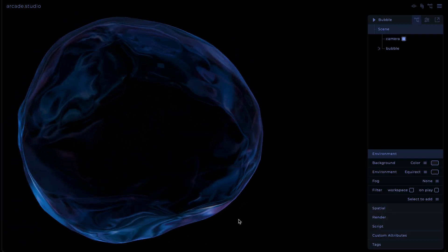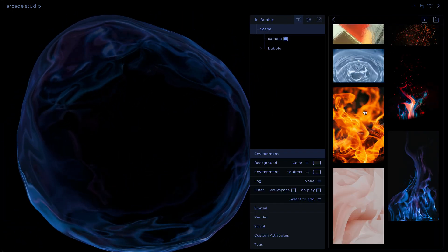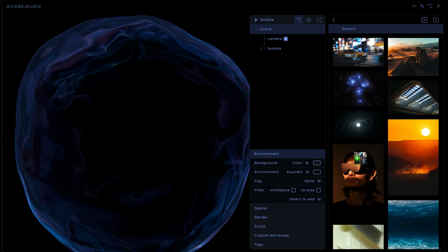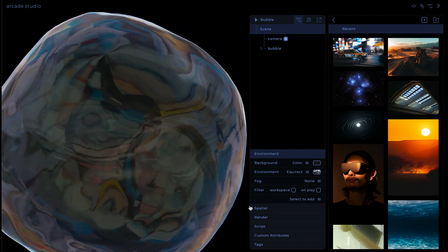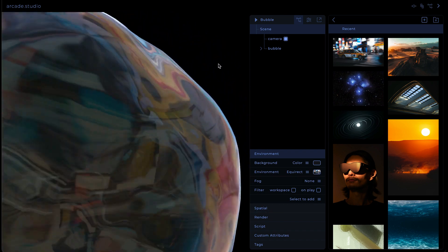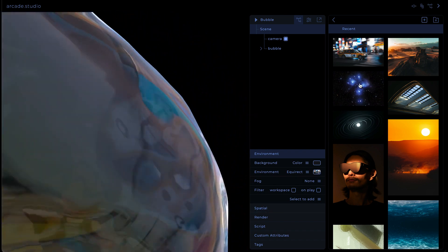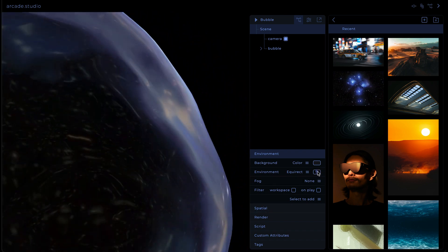Creating 3D websites is incredibly simple with Arcade Studio. No more coding, just drag and drop your way to a gorgeous 3D experience.